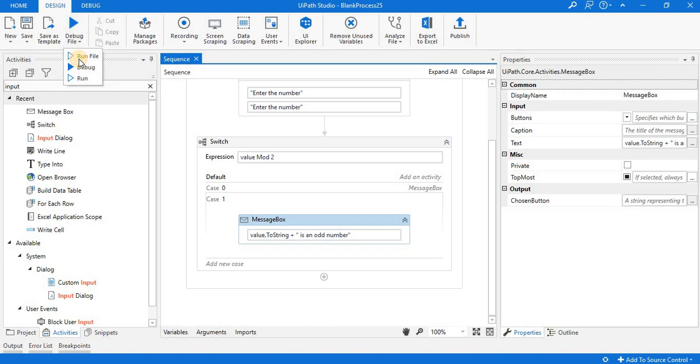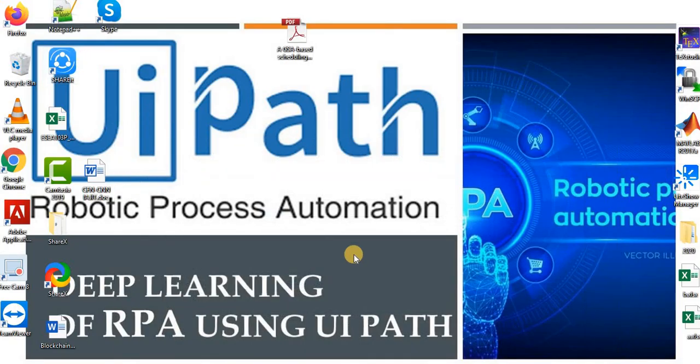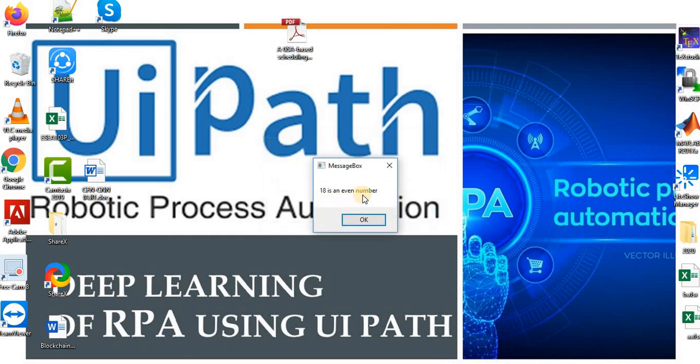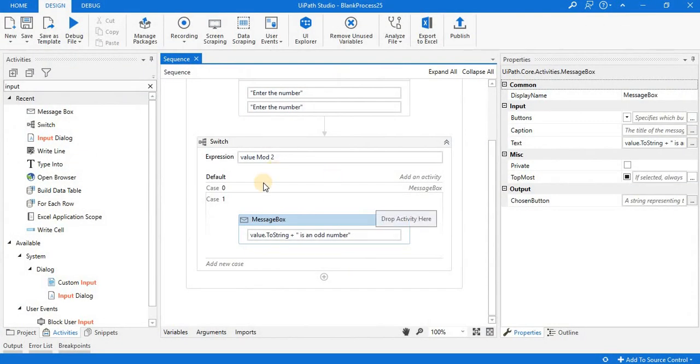Here the value is 18, so 18 is an even number.